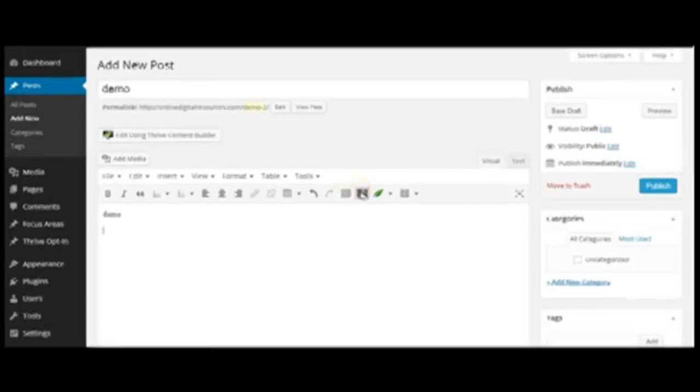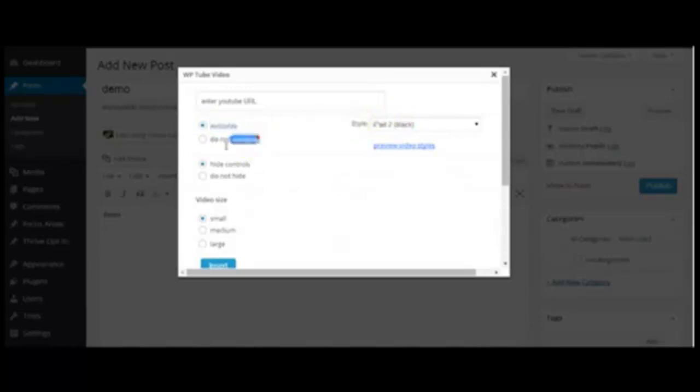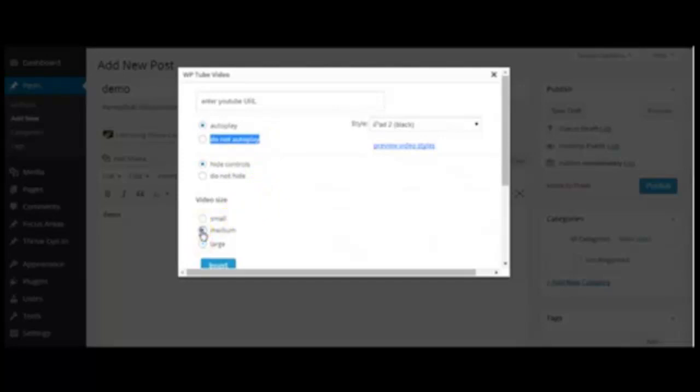Now here it is. Use the autoplay system or do not autoplay, hide controls or don't hide controls, video size small, medium, or large. The choice is yours. I'll choose medium for now. Let me go to YouTube and get a video link.